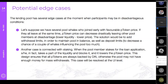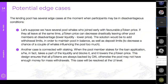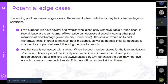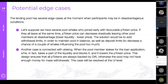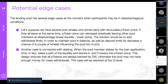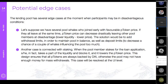The second edge case is connected with staking: when a pool member stakes for a loan application, they effectively remove a portion of liquidity, which programmatically lowers the P token price on the bonding curve. This design ensures all P tokens are always backed by DAI — otherwise the pool may not have enough funds for mass withdrawals. This case will be resolved at the UI level with some off-chain involvement, and we're thinking through how to address it programmatically as well. If anyone wants to discuss edge cases and attack vectors, we're happy to have that conversation.